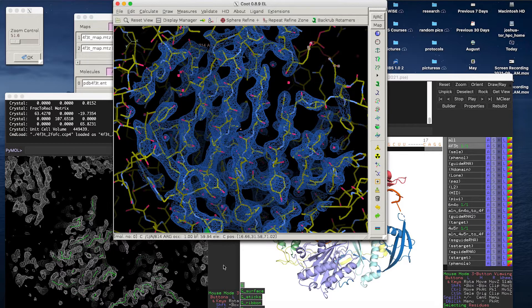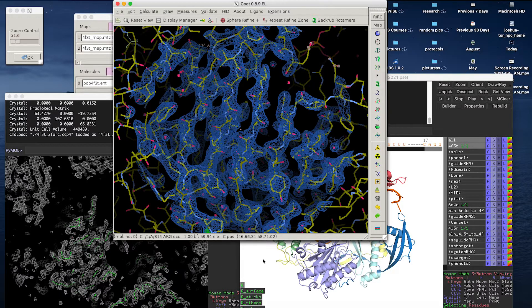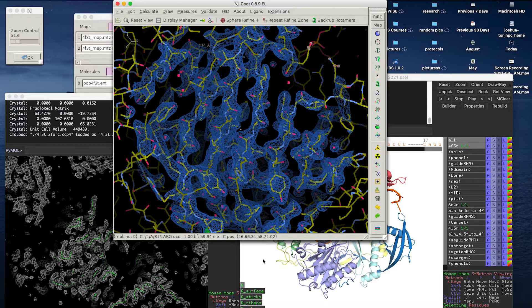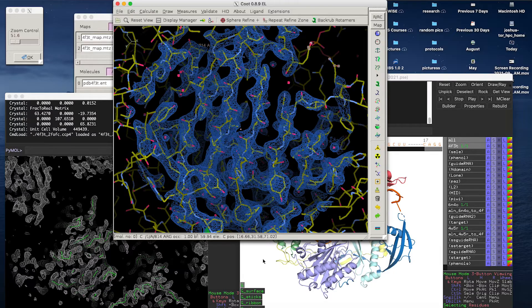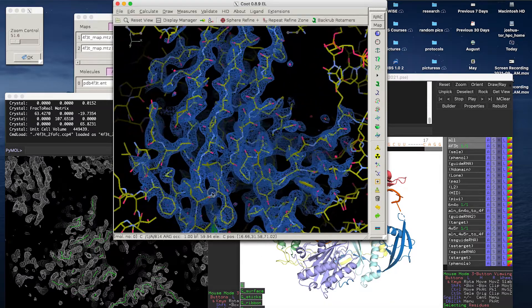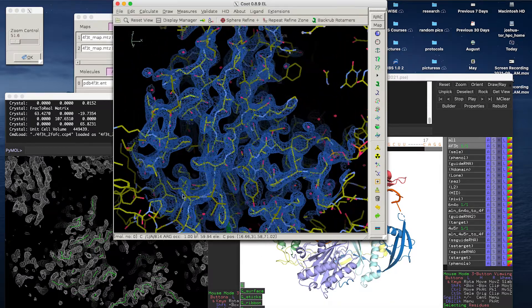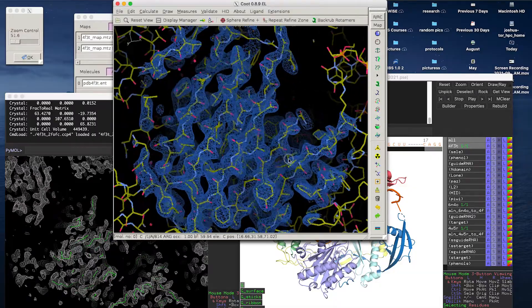This is all showing the same structure. This is 4F3T, and it's a structure of human argonaute 2 bound to microRNA20, solved in our lab by Elad O'Kaim in 2012. And so this is the same protein I studied, but I didn't do this crystal structure.